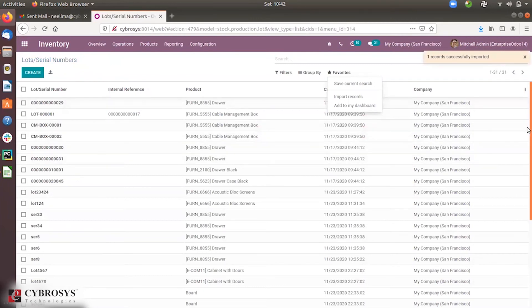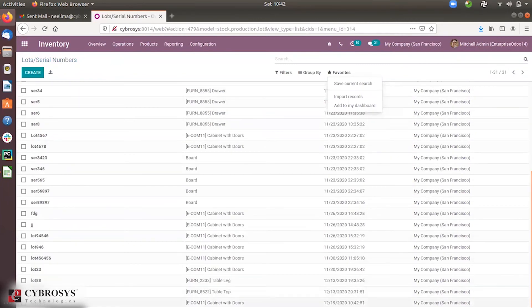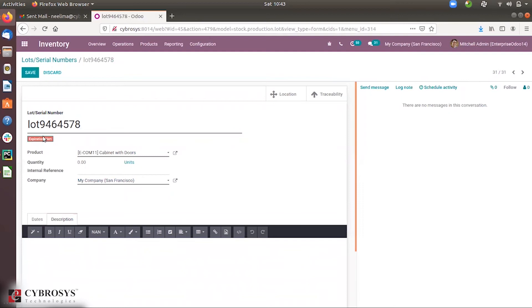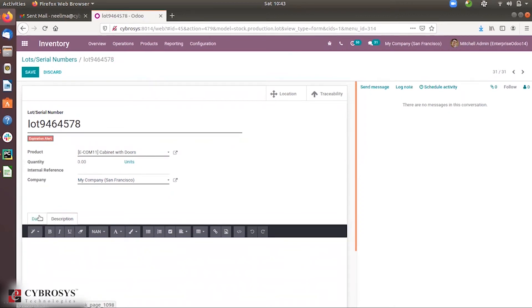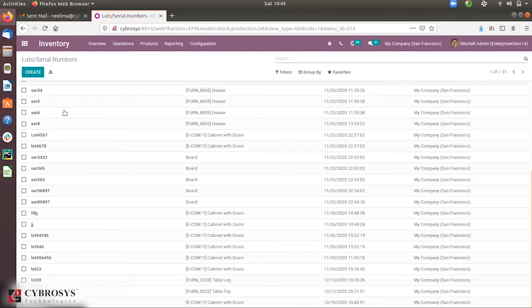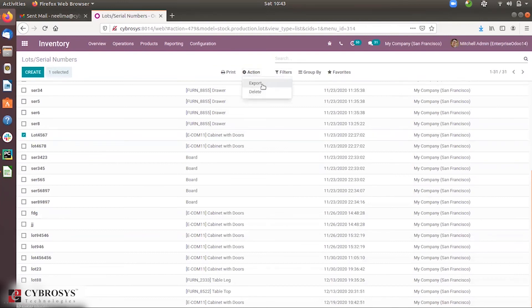When you import, you can see the lot and serial numbers have been created. You can see the lot number, and since we provided an expiration date, you can see the expiration alert displayed. The product is shown along with the expiration date and removal date that were set in the file.